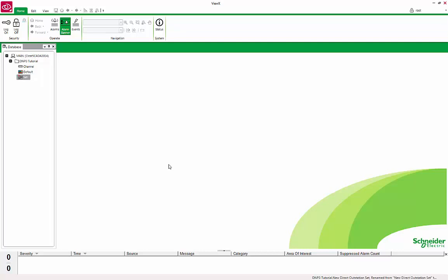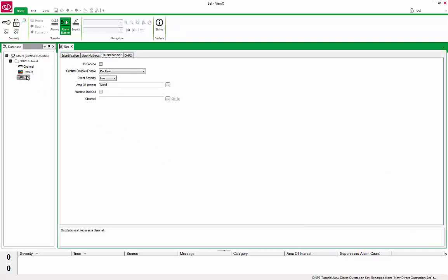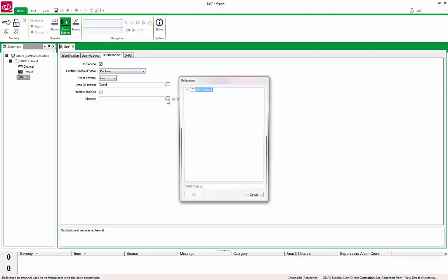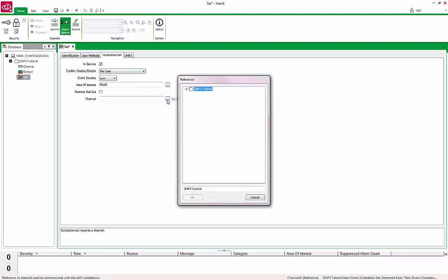Open the Properties form by double-clicking Set. Starting with the Outstation tab, put the Set in Service. Next, we will tie the object to the channel we created. The easiest way to do that is to click the Browse button to the right of the channel field. Expand the DNP tutorial group, click on Channel, and click OK.